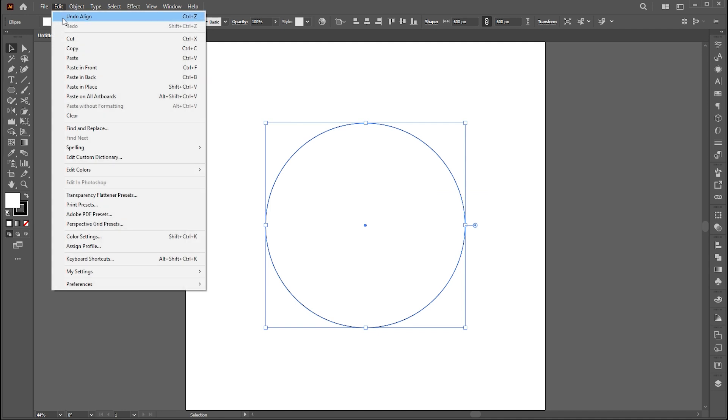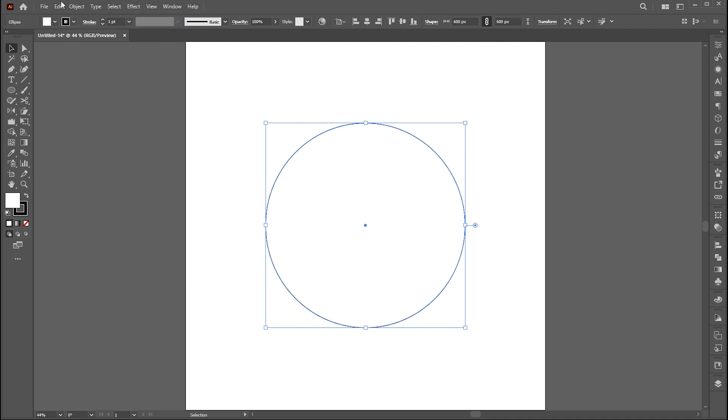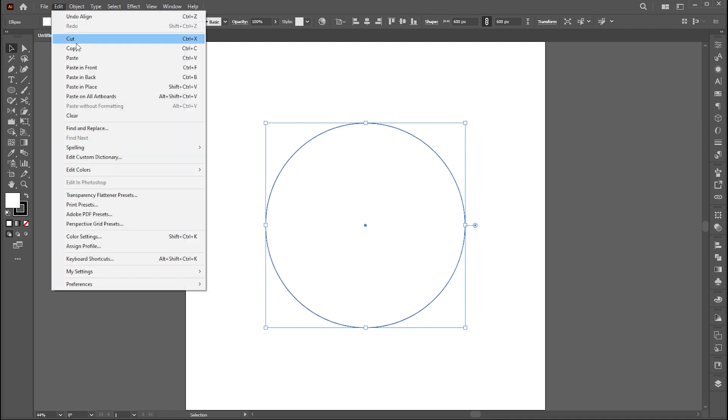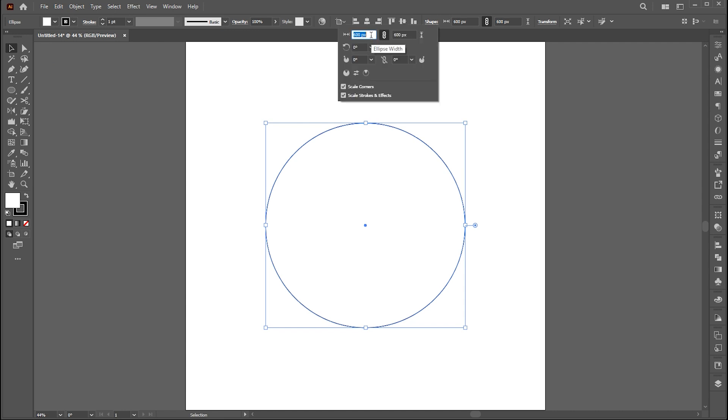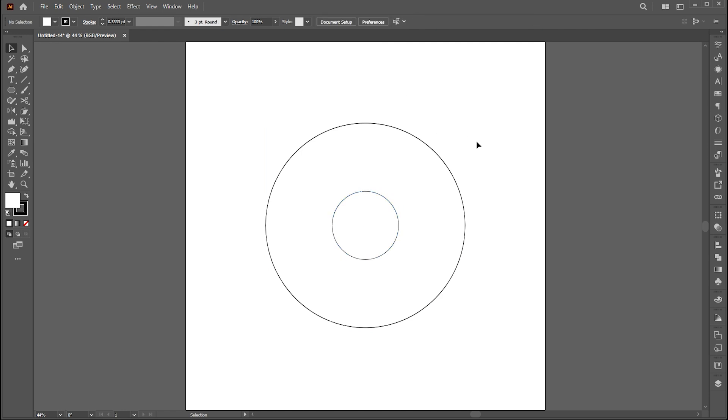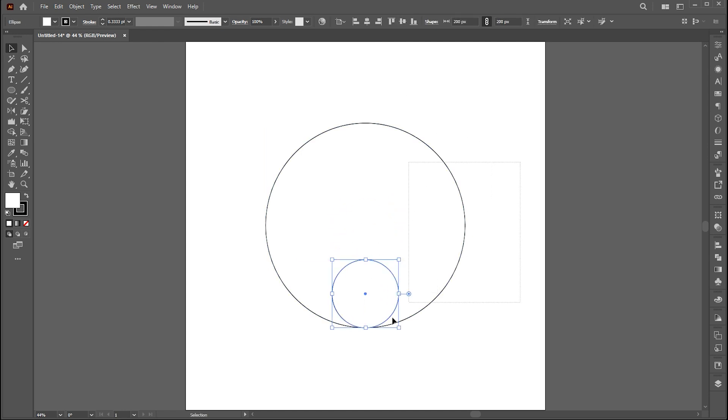Go to the edit menu and click on copy, then paste in front. Click on this shape button and change 600 to 200. Set it here.